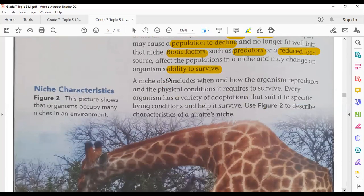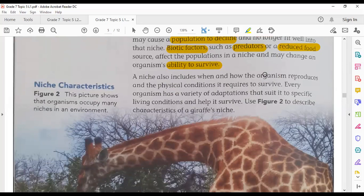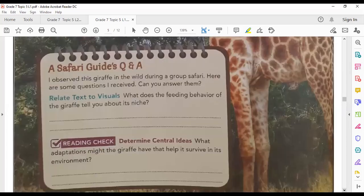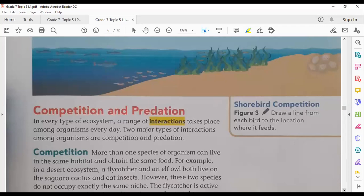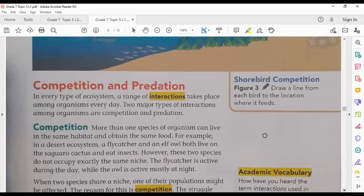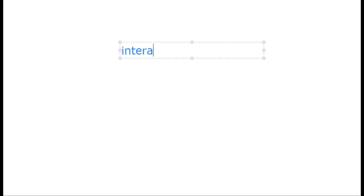The niche also includes when and how organisms reproduce and the physical conditions required to survive. Now we are going to talk about the types of interactions between organisms. Interactions between organisms can be divided into three main types.